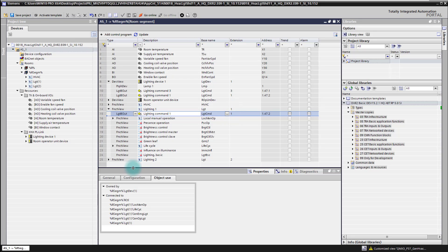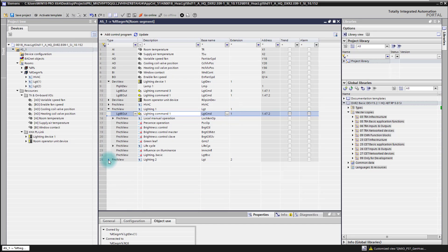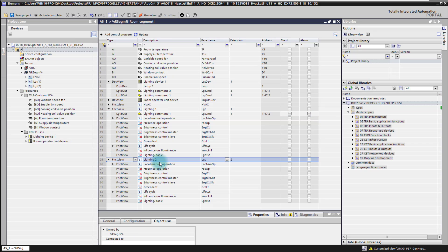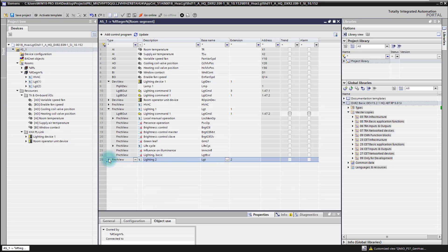If we look at lighting application function number two, we see we are missing the output here. This is consistent with what we saw before with lighting output number three, which is not connected to any AF. Also in AF two, we do not see the output — so vice versa, we see there is no connection to it.